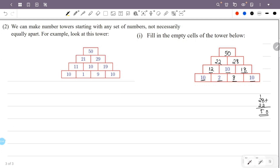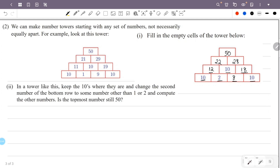Second question: in a tower like this, keep the tens where they are. This is a 4-story tower with 4 pillars. There are three tens in the bottom row.